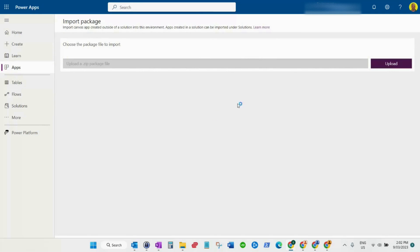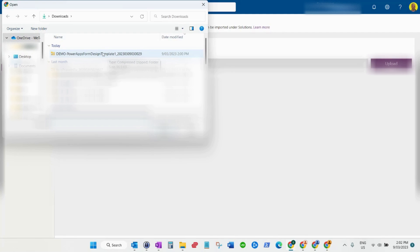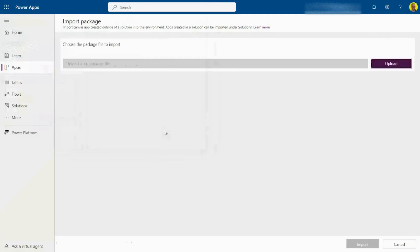Just select upload and then select that exported package, whether you've taken that from a different environment or your current one. Select that exported zipped folder and select open.